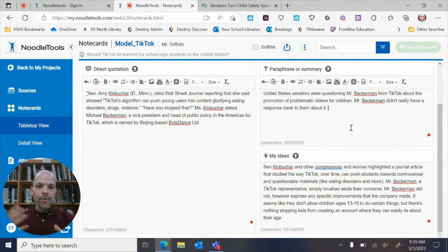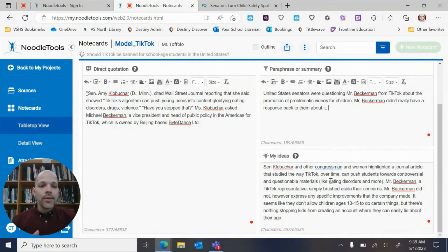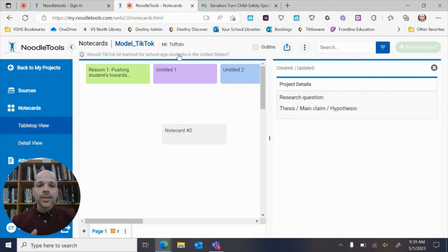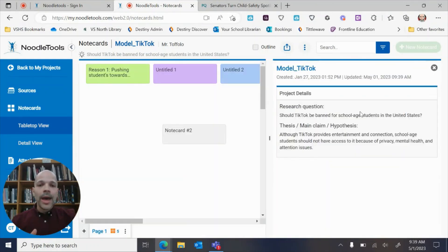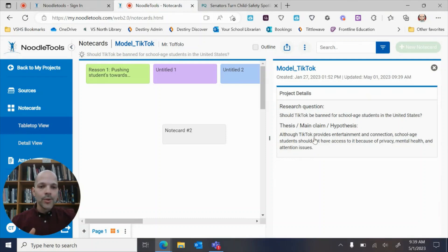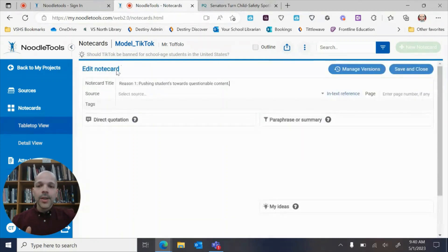And then I have my connection down here that is going back to my argument question right here, and then my actual claim.